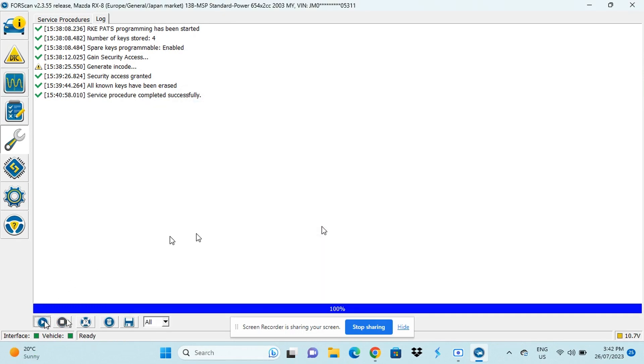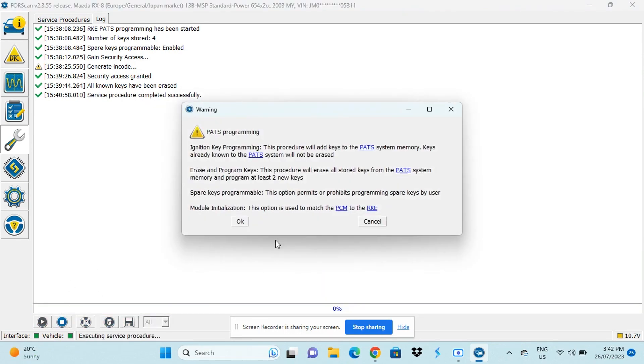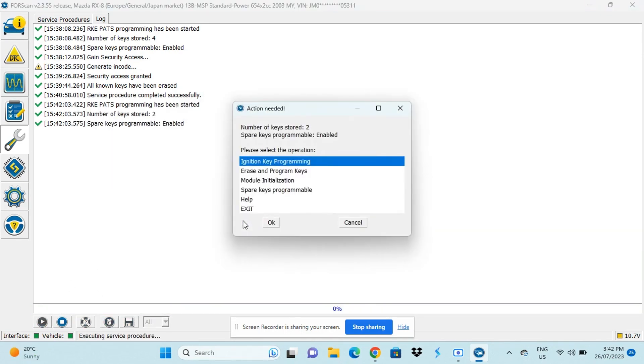Now we go back, press the play button into the PATs programming. Now the number of stored keys is two. Now it's a matter of checking that both keys work and start the car and you're done.